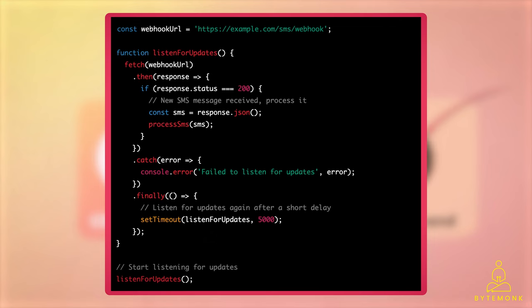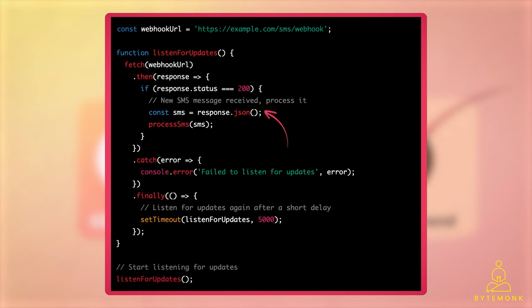Let's understand this using a JavaScript code snippet with an example of a web application that uses a third-party service for sending SMS messages. We want our web application to be notified whenever a new SMS message is sent through the third-party service. We achieve this by setting up a webhook URL with the third-party service and registering it in our client application. In this example, we define a webhook URL constant pointing to where the third-party service sends SMS updates. We define a listen-for-updates function that fetches the webhook URL using the fetch API. If the response status is 200, a new SMS message has been received and we extract the data as a JSON object and process it using the process SMS function. If the status is not 200, there are no new messages, so we wait a short delay — say 5 seconds — before listening again. By continuously listening through the webhook URL, our client application can be notified in real time whenever a new SMS message is sent.